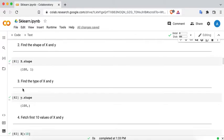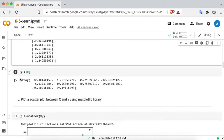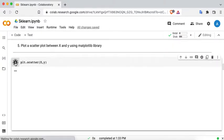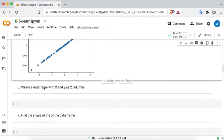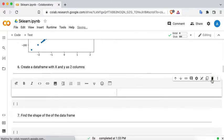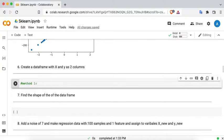Each and every time you run this data again, the data changes — this is intrinsically random data, so keep that in mind. Now let's go to creating a DataFrame with X and Y as two columns. There are two methods to do it. In Method 1, we'll create DataFrame df1 with X as its column and DataFrame df2 with Y as its column, and then concatenate the two DataFrames.